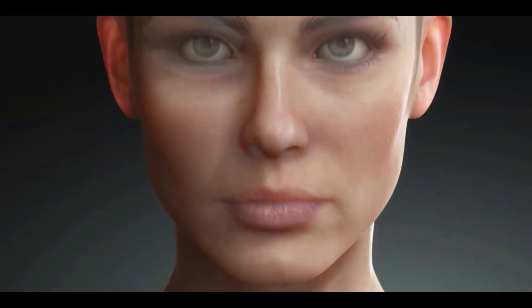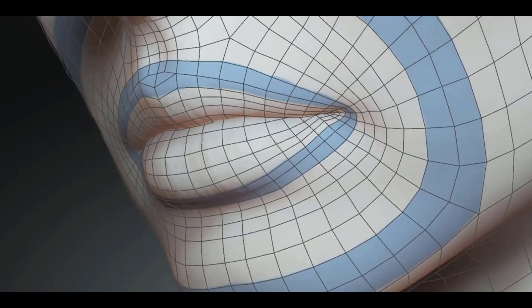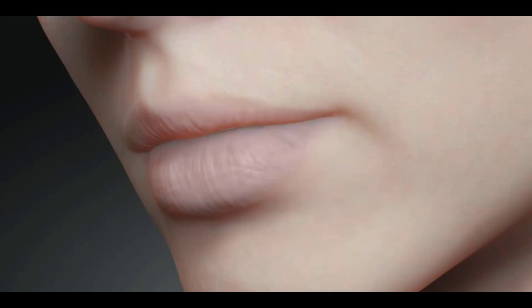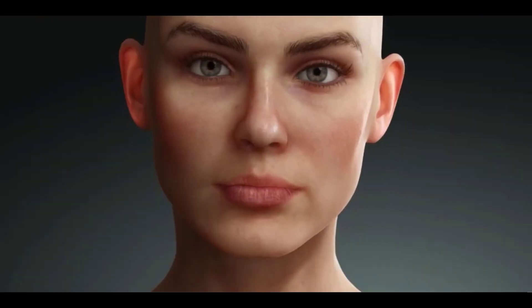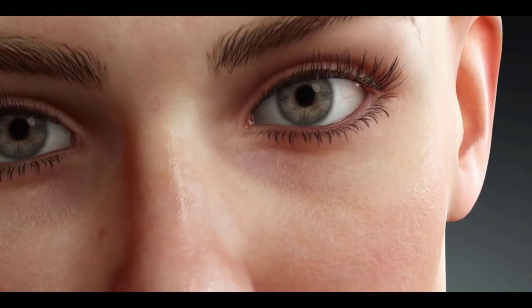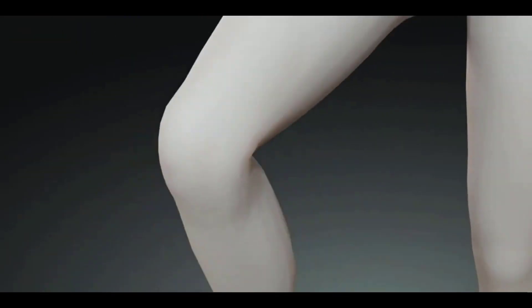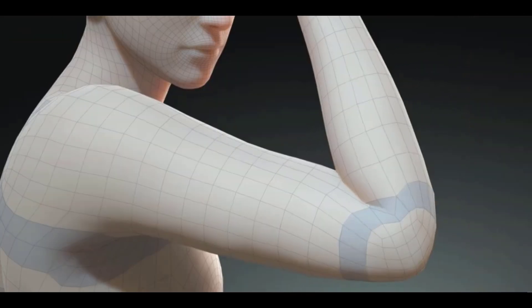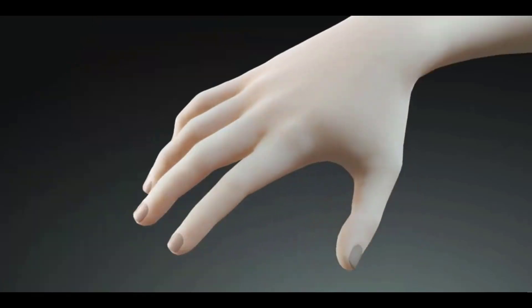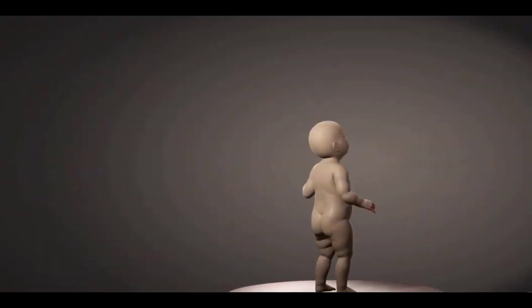Hey, what's up guys and welcome back to Ask NK. Today we're looking at the brand new update and release of Character Creator 3.3. This is by far one of the most updated character creator tools I've seen in a very long time, and it comes with a truckload of things.